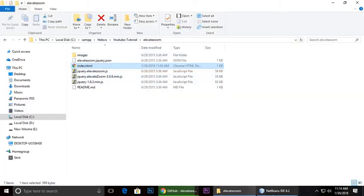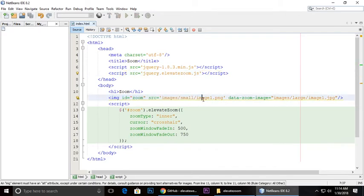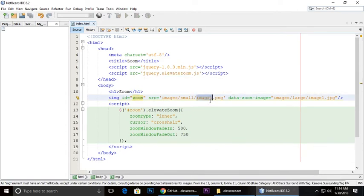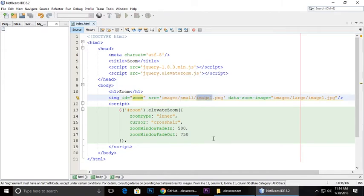The second part is the body tag, H1, and image tag. This ID is very important, and the source is in the images/small folder as image1.png.